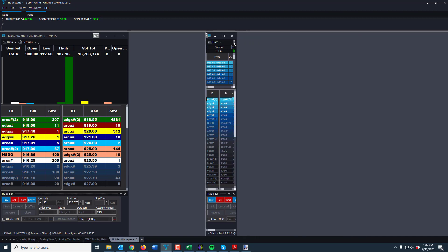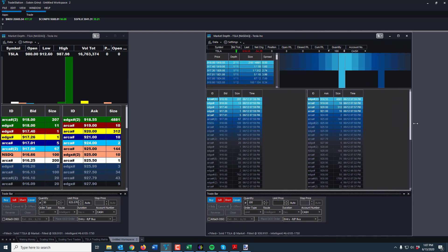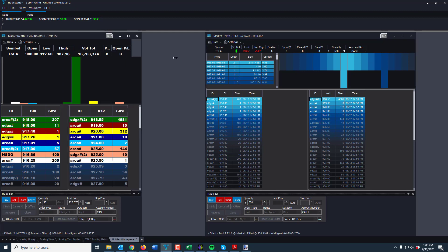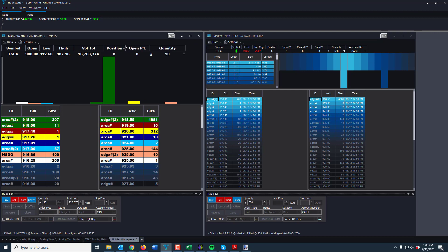I'm going to keep it pretty big because if I go small, certain things get minimized. Out of the gate, it has everything up here in terms of the quote bar — the symbol, your account, the quantity you want to trade. If I go up to 500 shares, it will trade 500 shares. I have it in bigger text. It allows me to see the open, the low, and the high. I currently have the symbol, the open, the low, the high, the volume, the position, the open P&L, and the quantity.